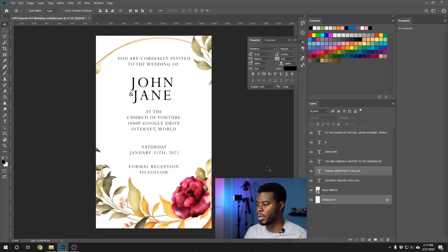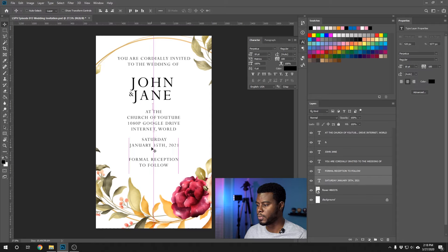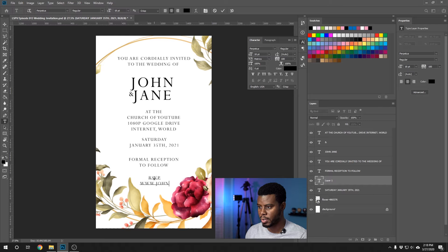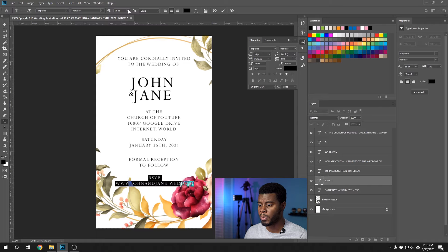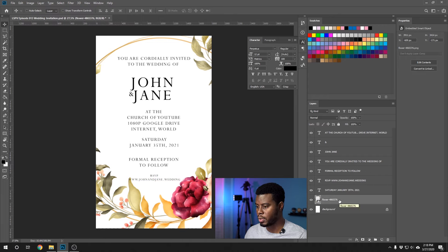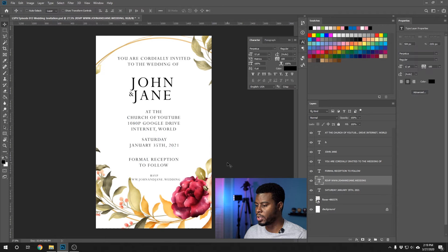The last thing I want to add is an RSVP. Nowadays people always have wedding websites or email addresses. Let's move the text up to create more space. I'll press T for the Type tool and write "RSVP www.johnandjane.wedding." I'm also going to make it smaller — highlighting everything, going to tool options, and setting it to maybe 12 points so it doesn't have to be that prominent.